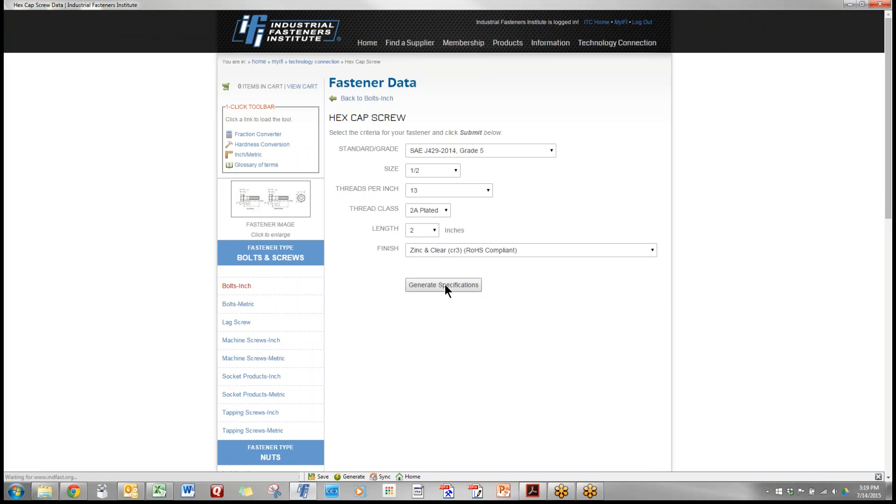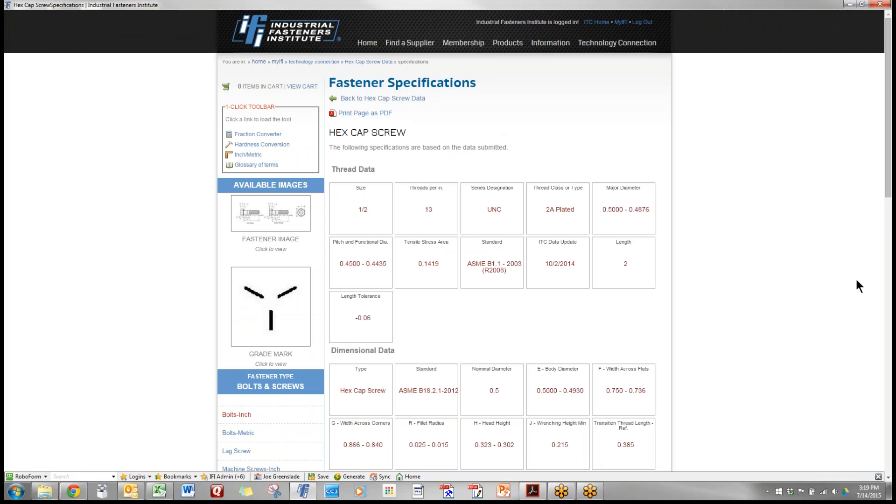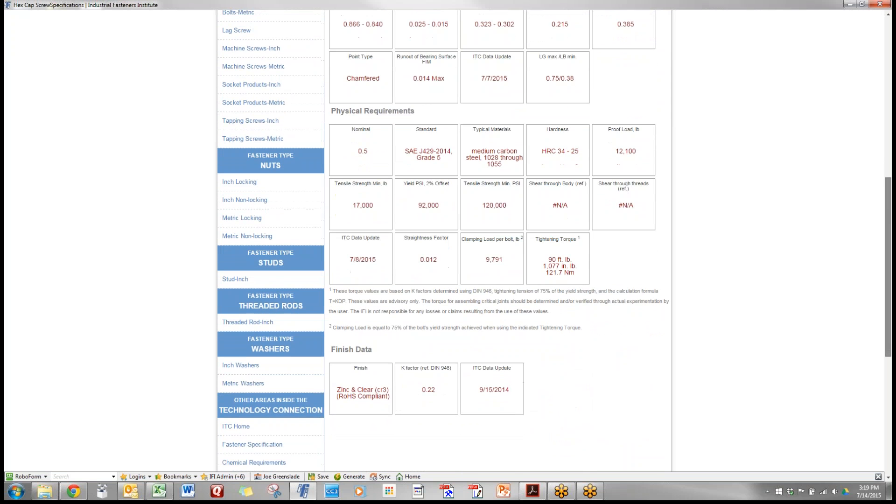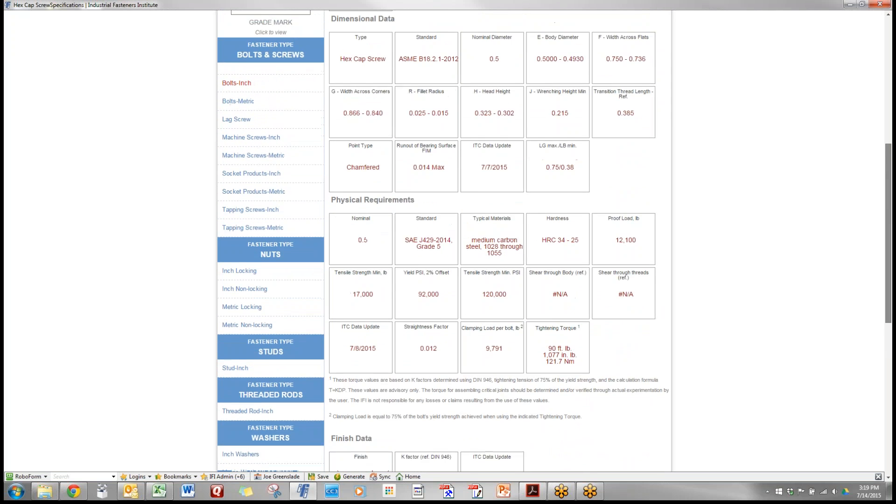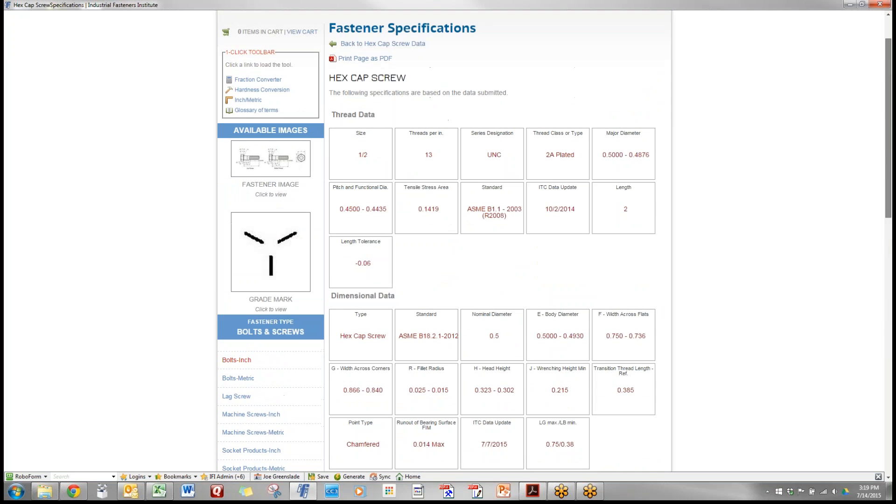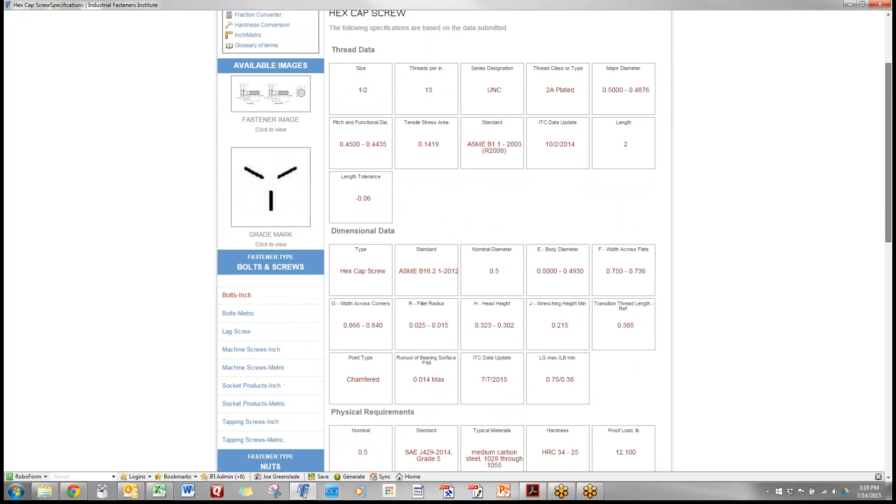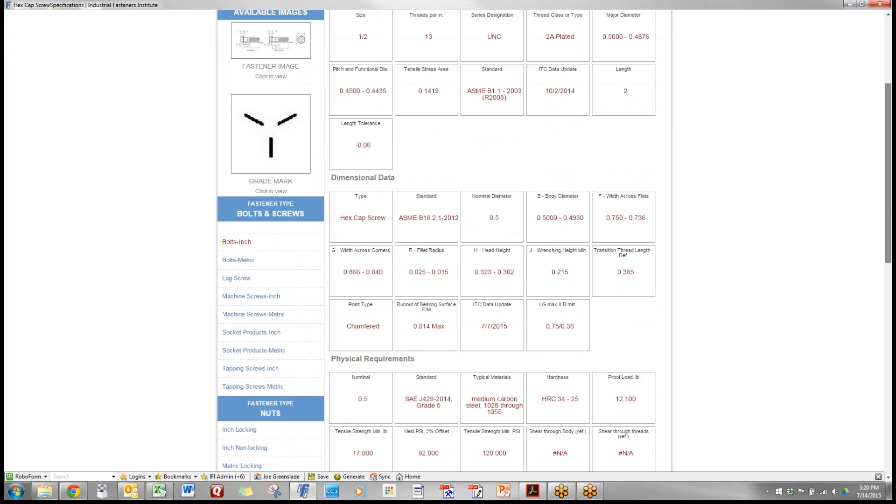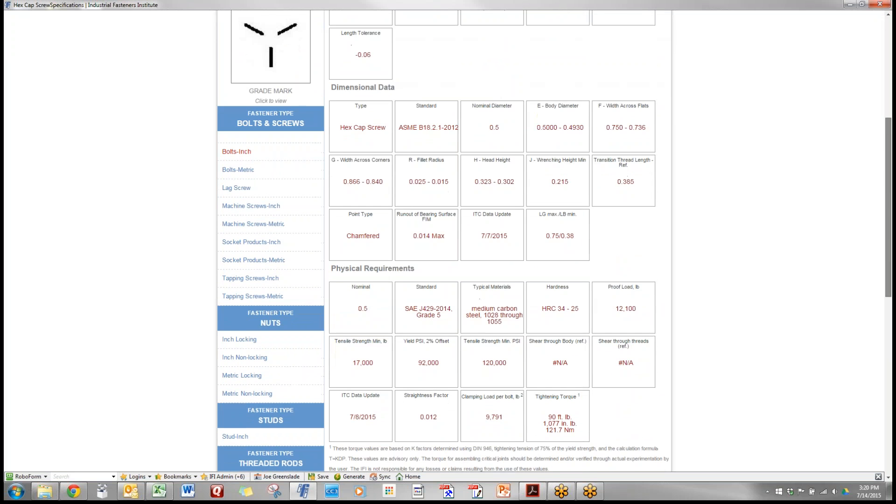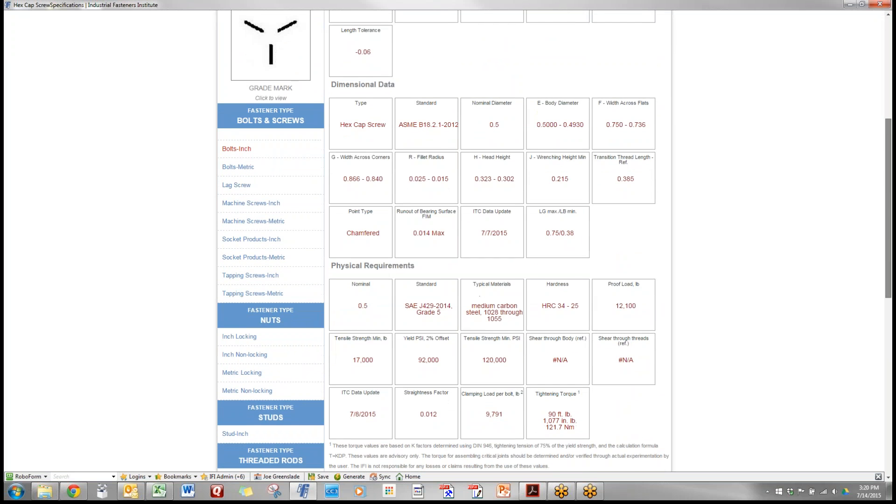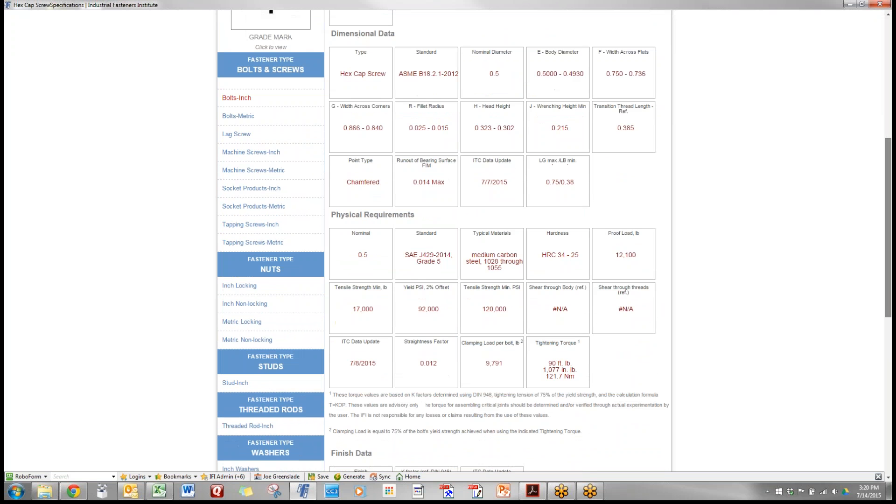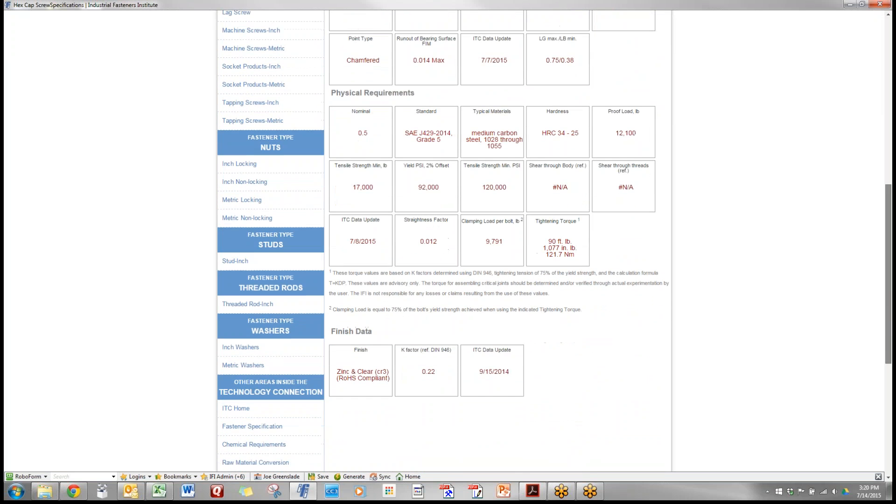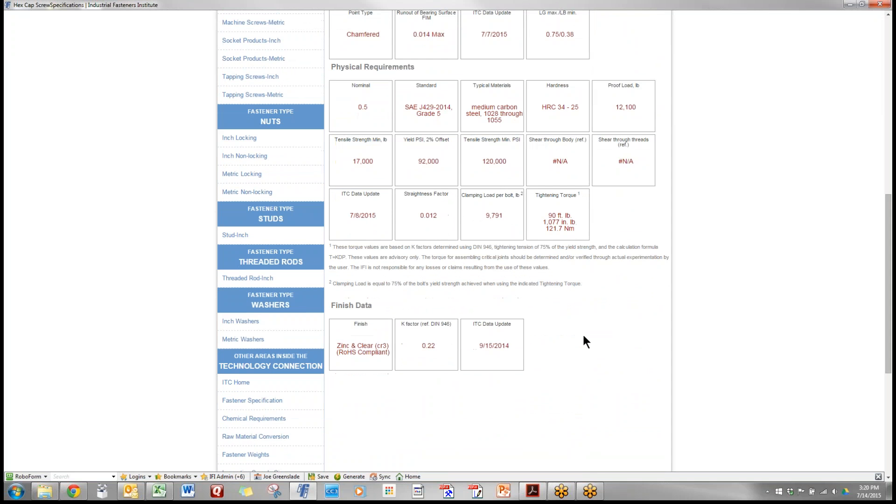We simply click on generate specification and we create this single sheet with all the information you could possibly want on that fastener. The top section covers the thread information. The second section is the general dimensional information other than threads. Below that are the physical requirements and you'll notice that automatically based on your description a tightening torque is generated answering one of the most frequent questions that comes up and below is the information about the finish that you selected.